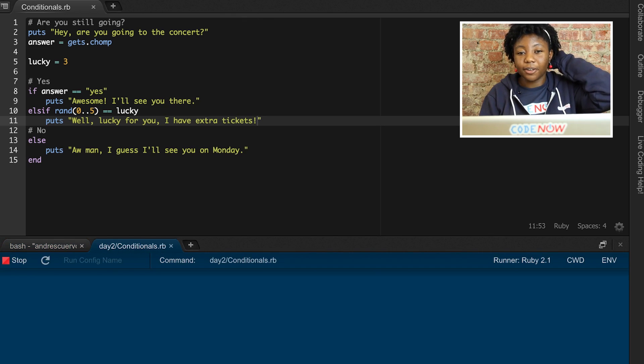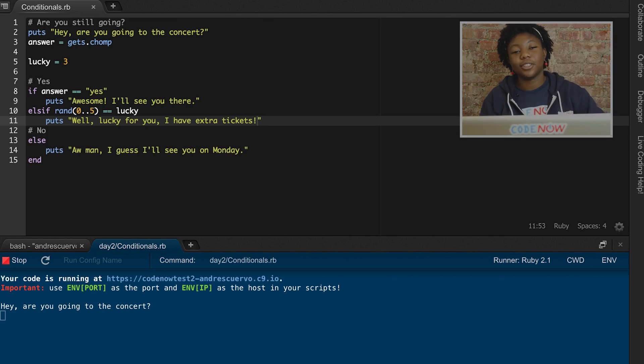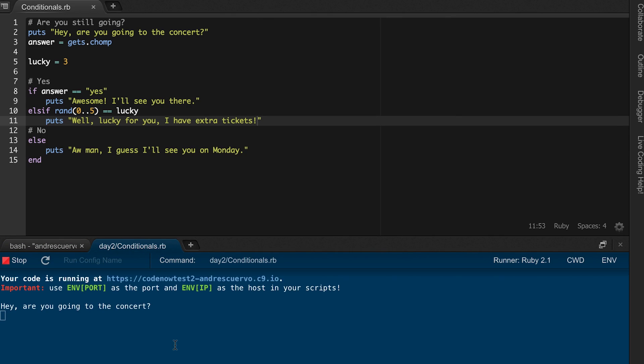And there we go. So, that's how we're able to use conditionals in our code. Thanks for watching.